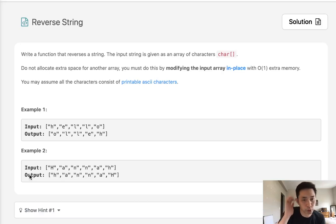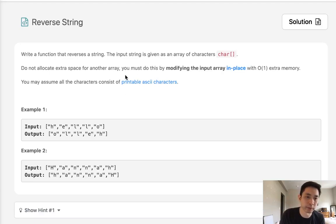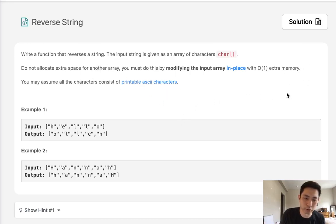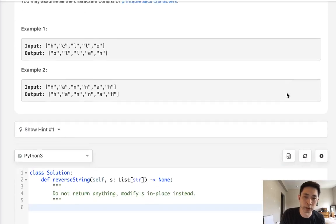Welcome to June's LeetCode Challenge. Today's problem is reverse string. Write a function that reverses a string, but we want to do this in place so that we don't use any extra memory.